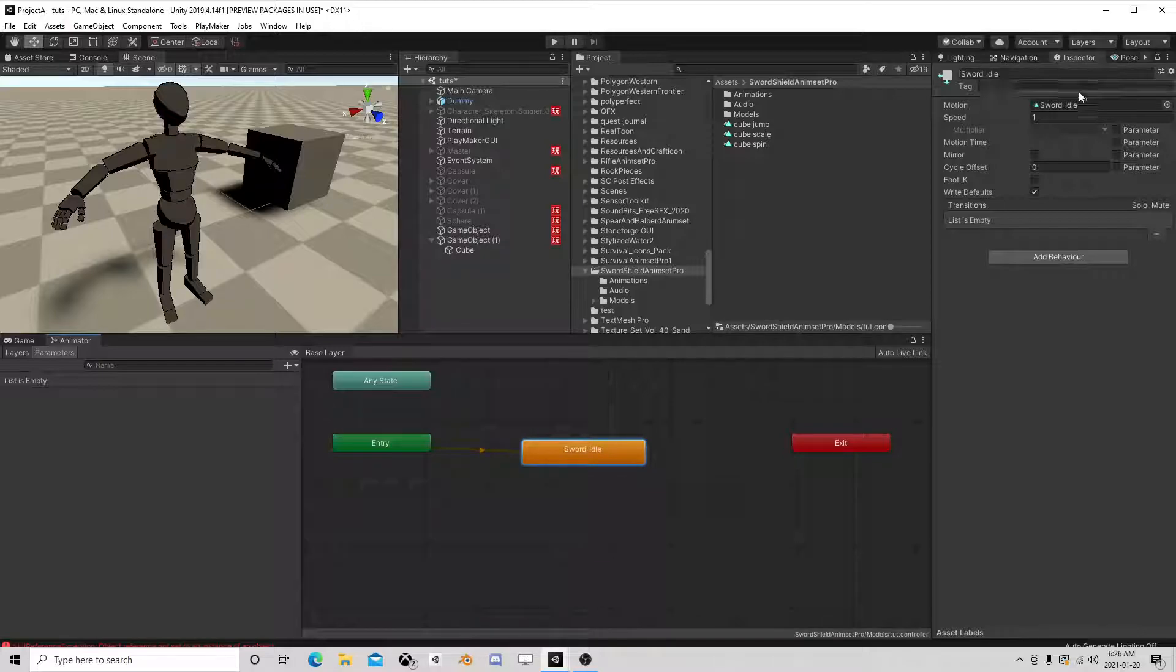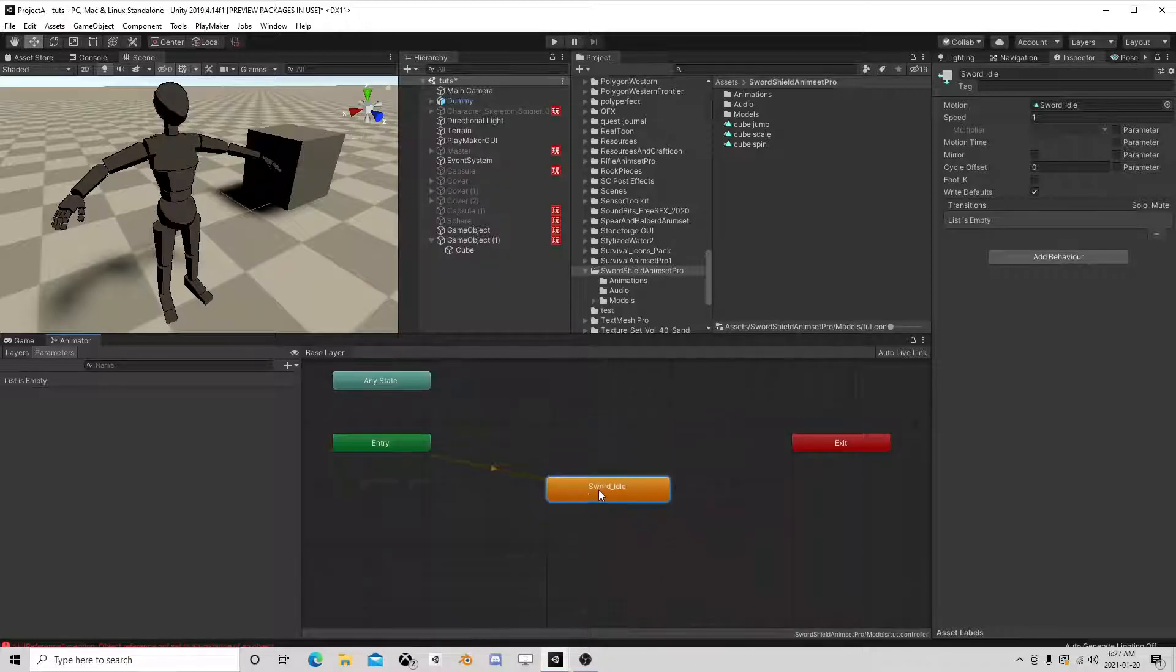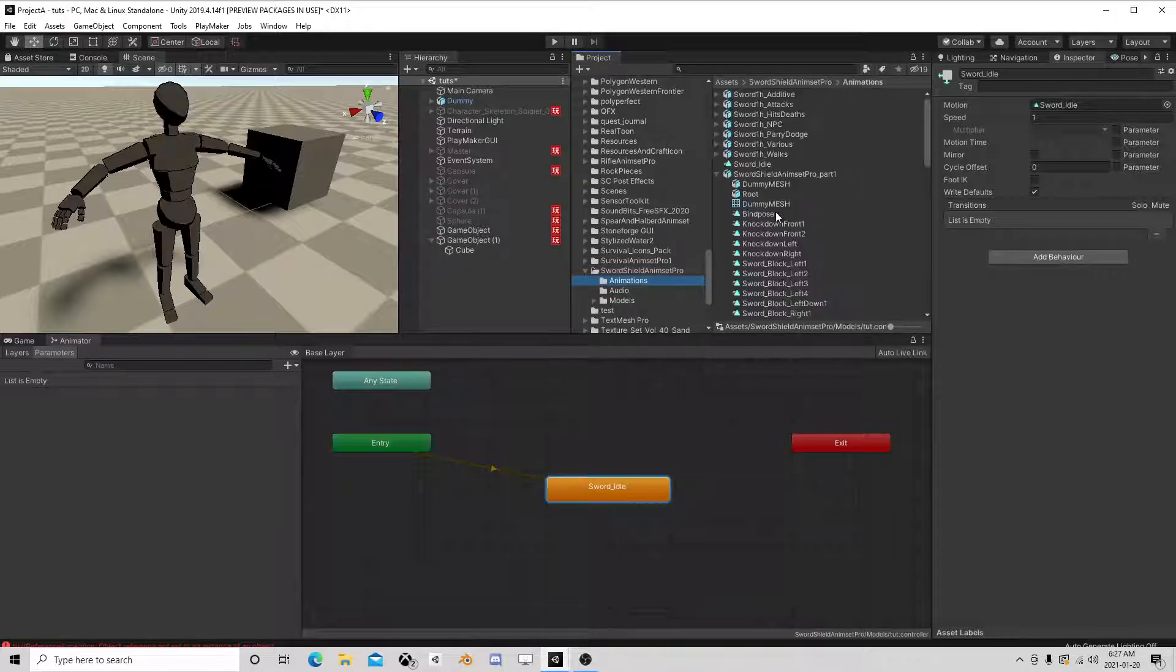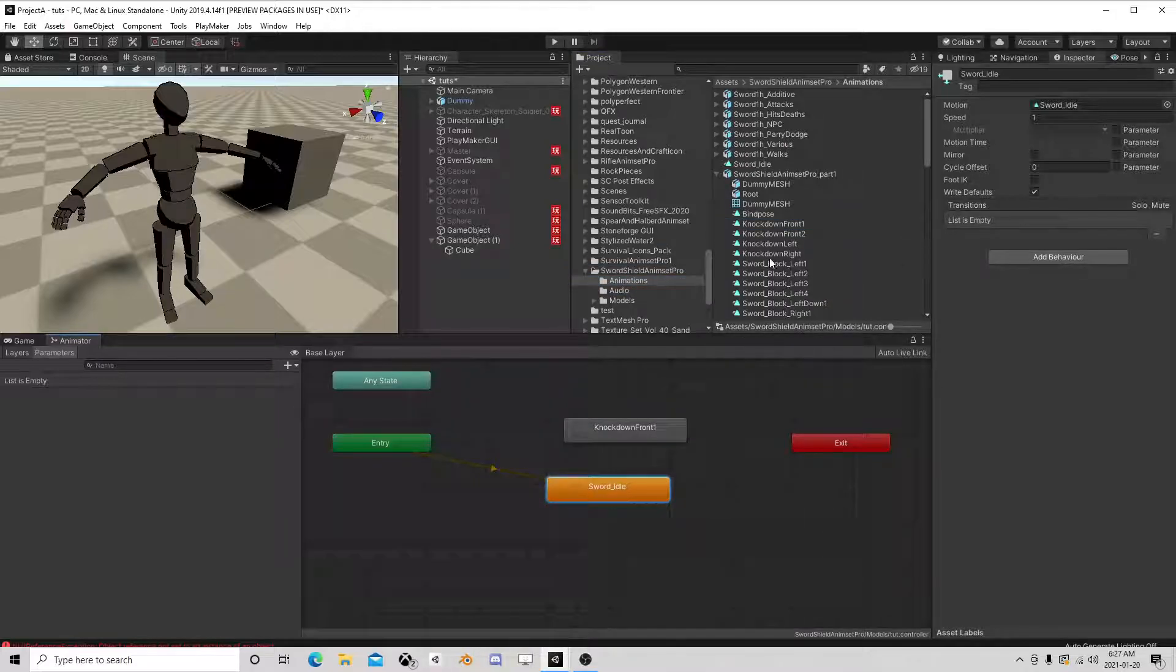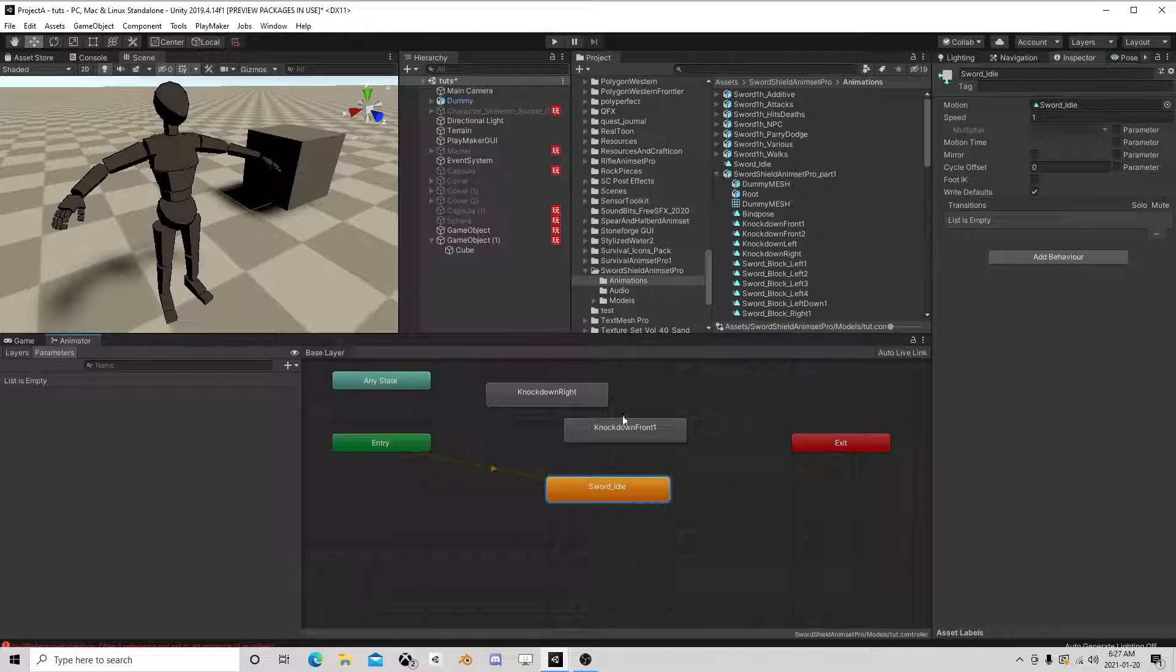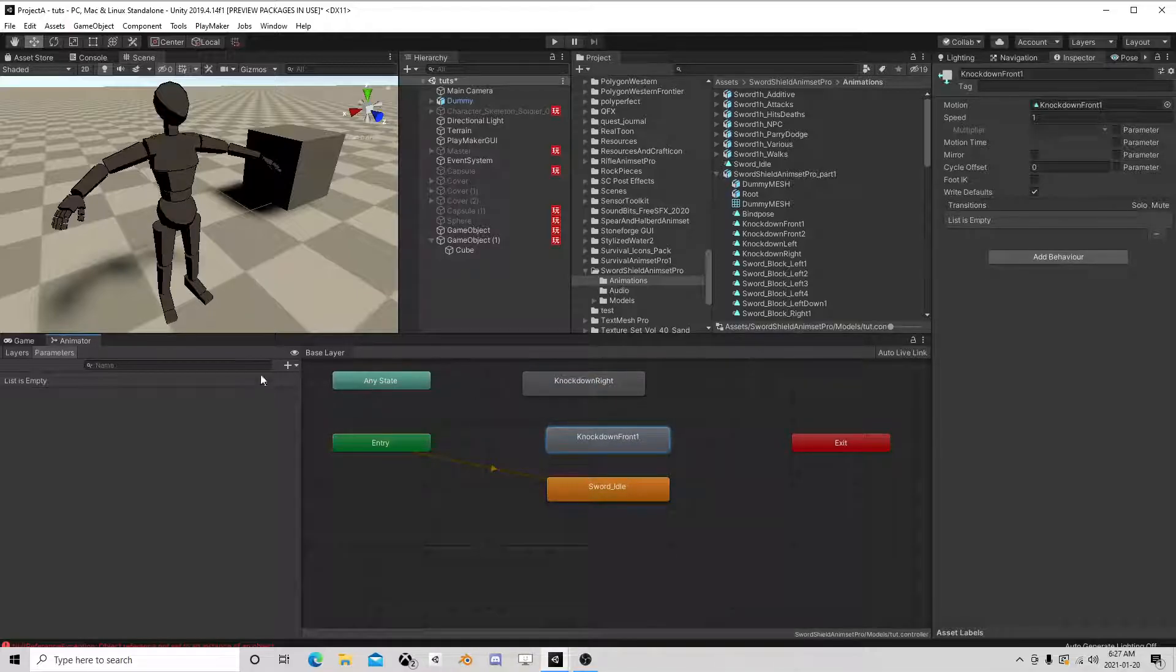See there's a clip there, I'm using sword idle. So for example, I can just drag clips into this, I just drop them off, put them wherever.